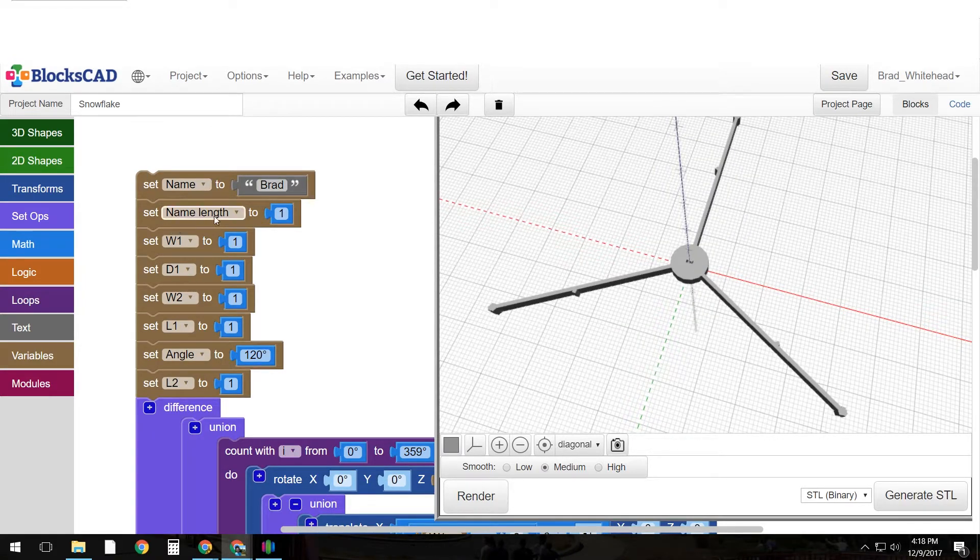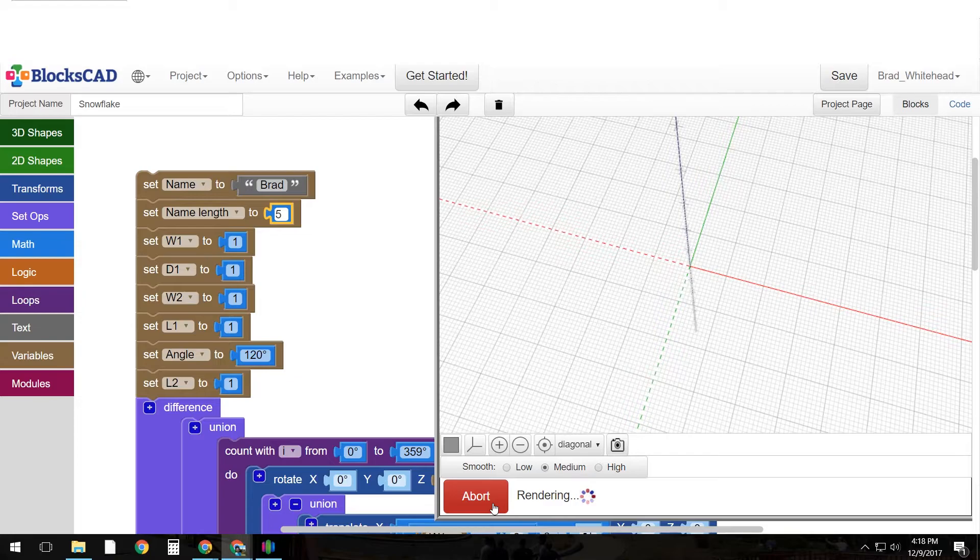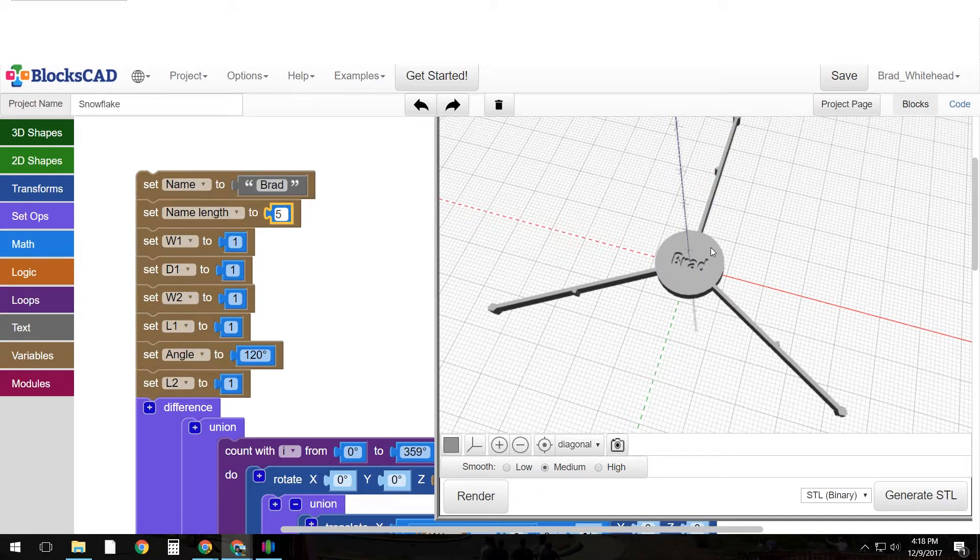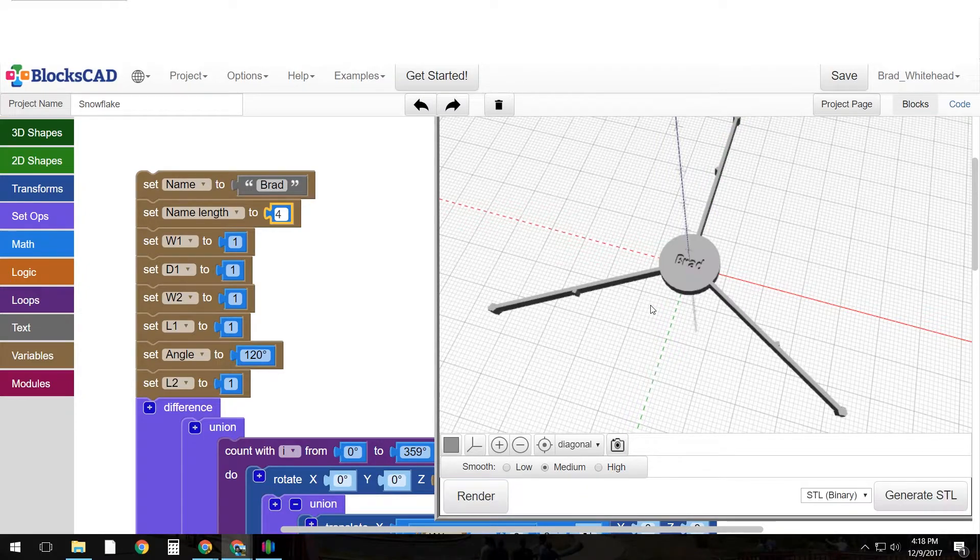And then I can change my name length if I want my name to be bigger. So let's try five, hit render. Okay that's a lot bigger. Let's go with four for now and see how that looks. Okay I like that.